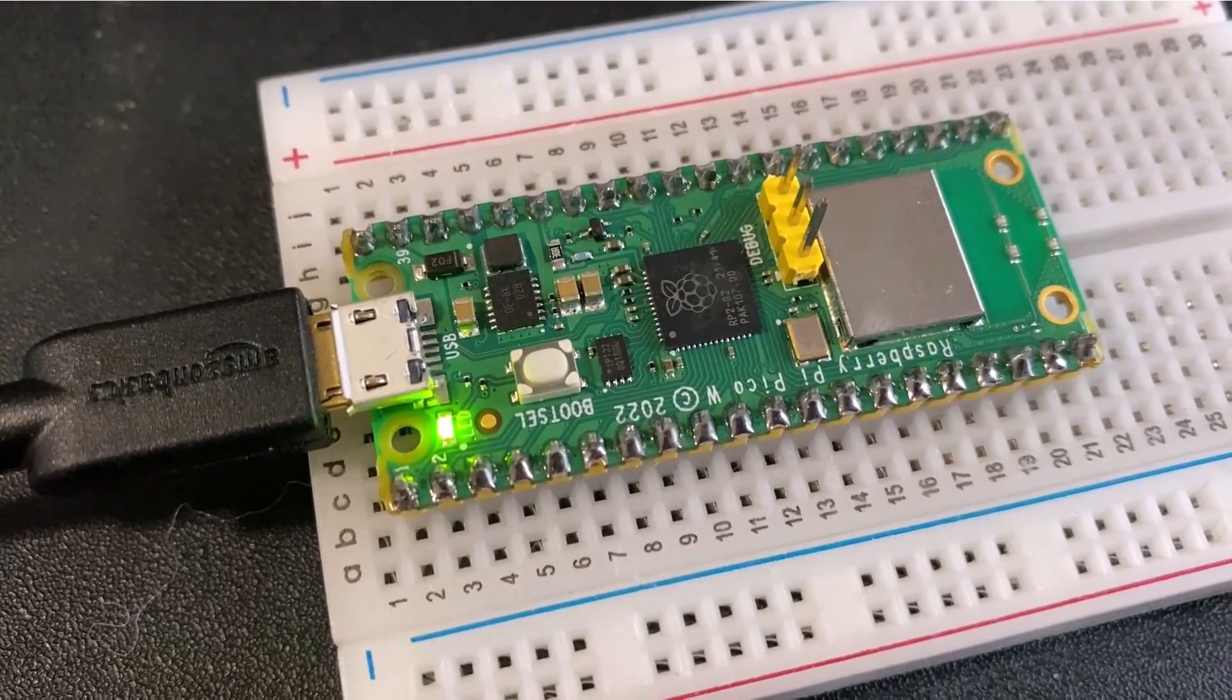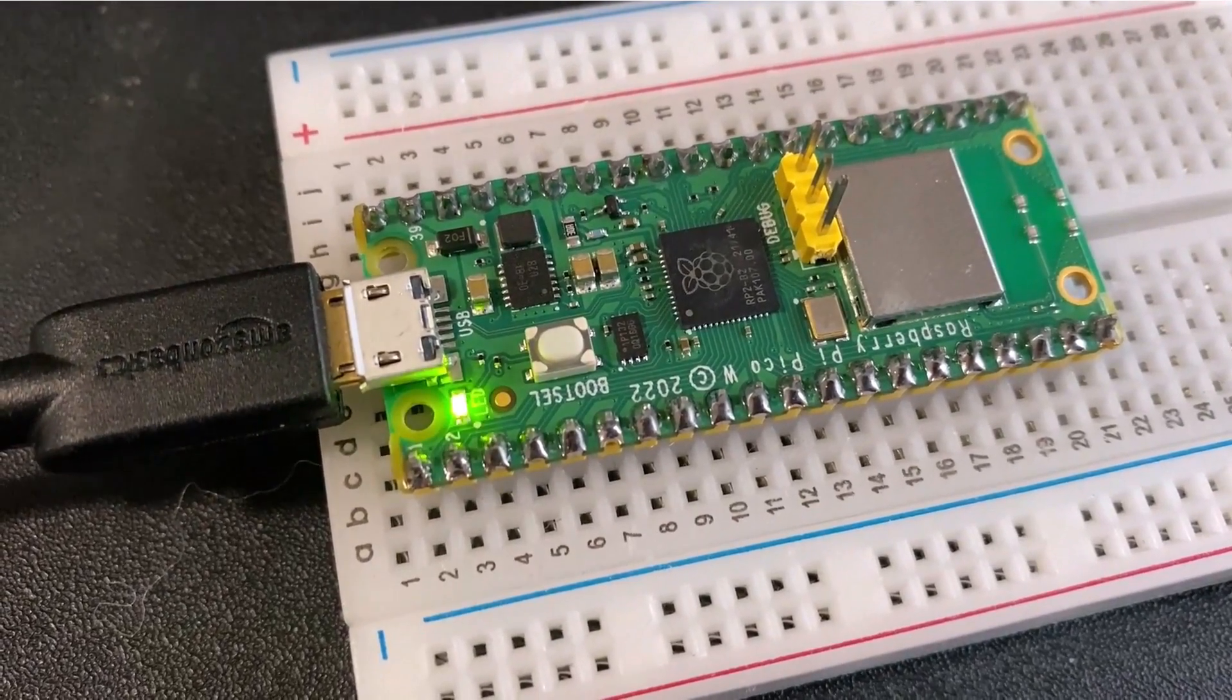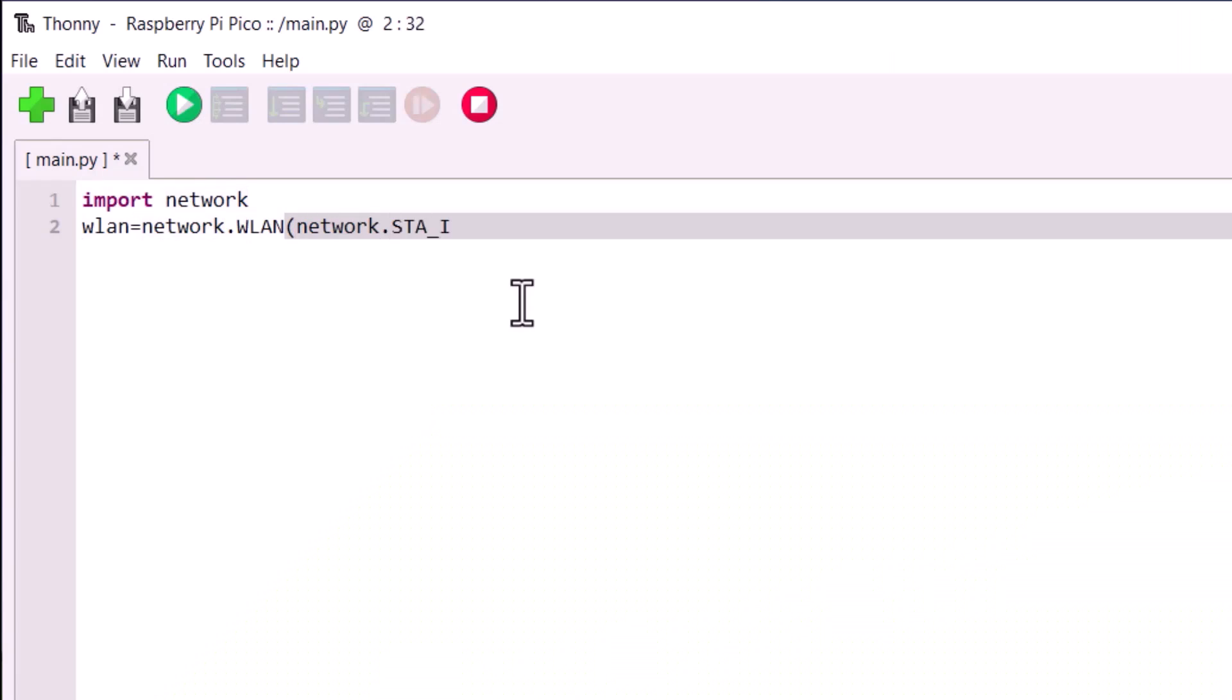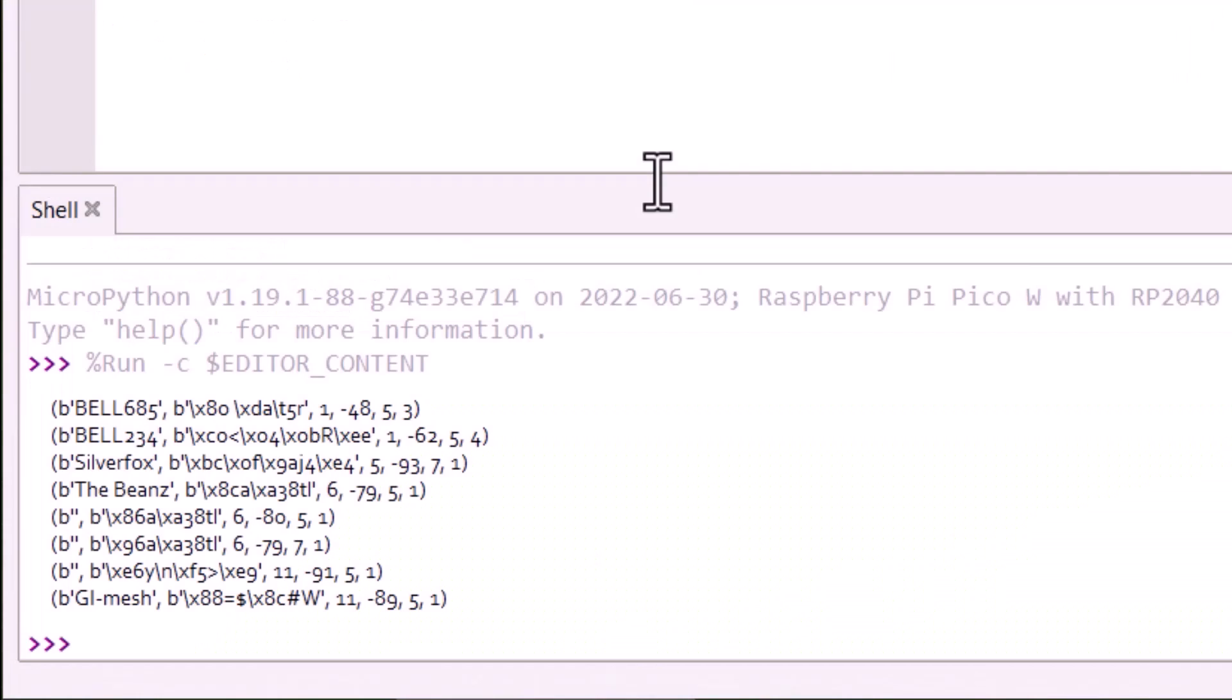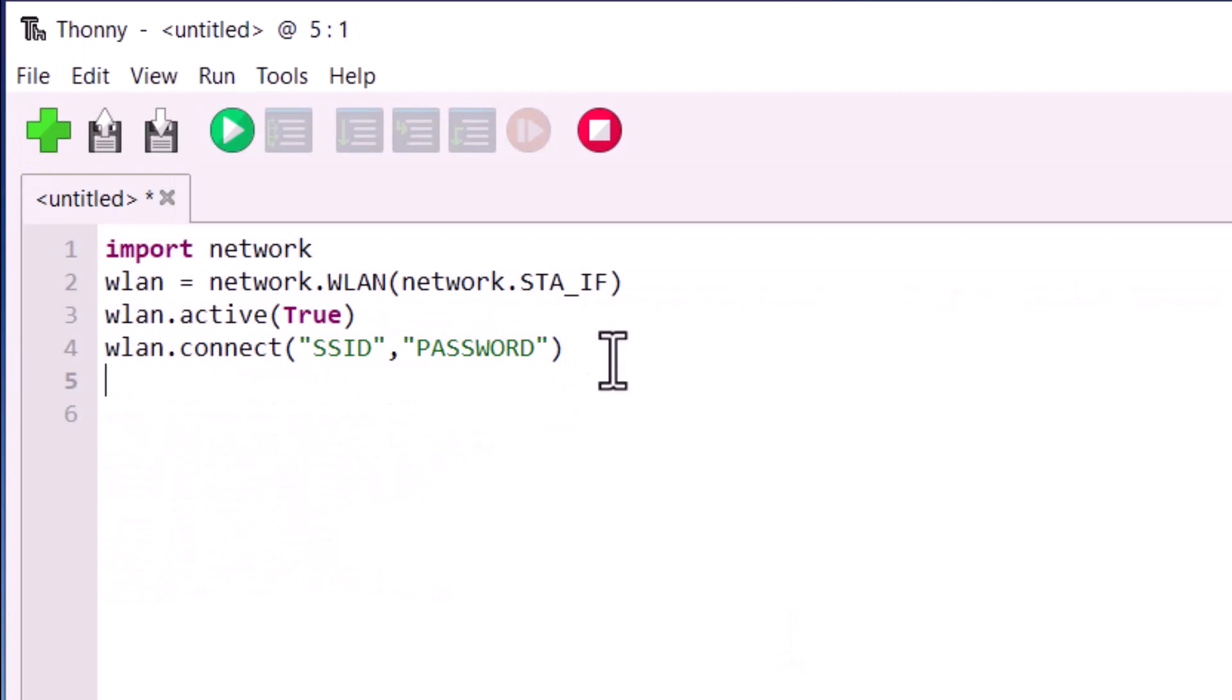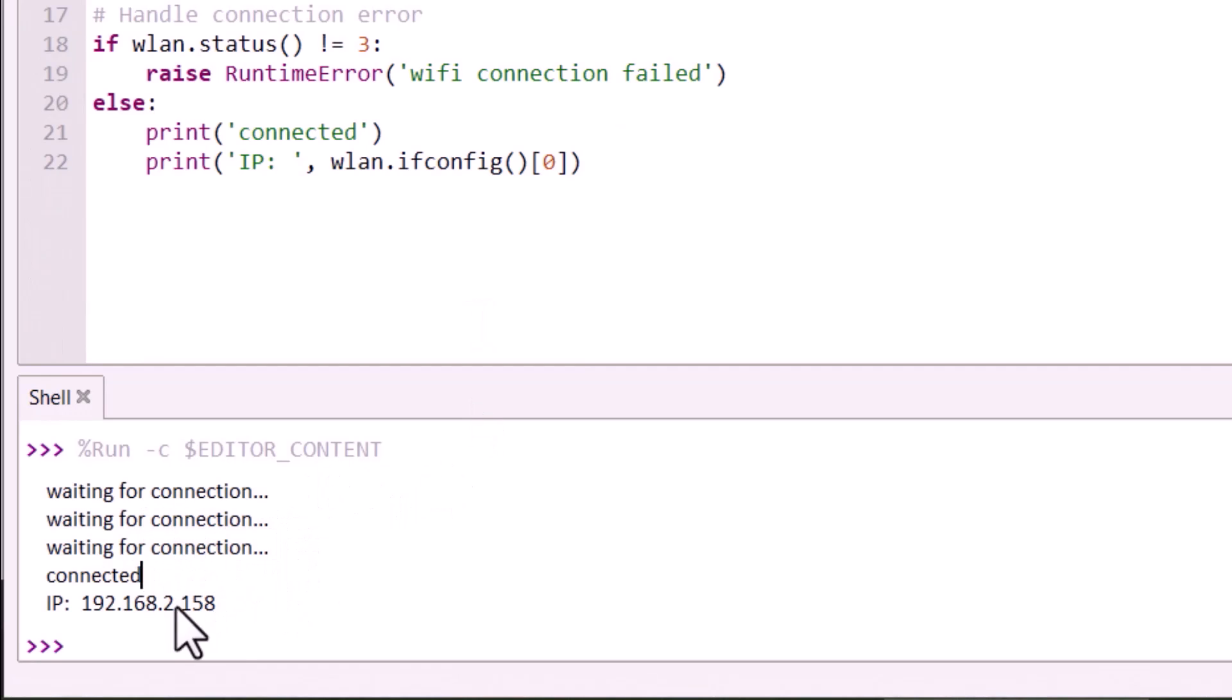We will go through the blinking of LED program and regarding the Wi-Fi functionality, we will write a MicroPython code to scan the available access points. We will also learn about the method to connect the board to the Wi-Fi network and also learn how to print the IP address of the Pico W board.